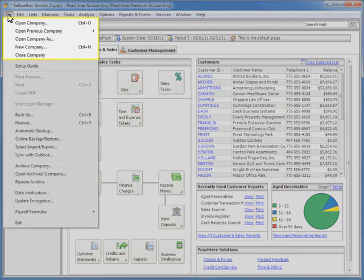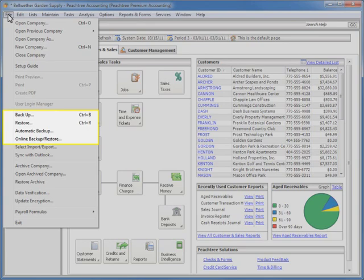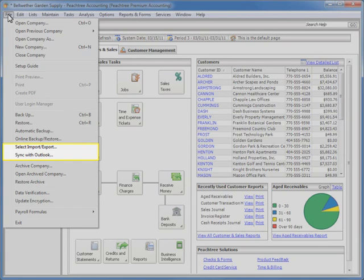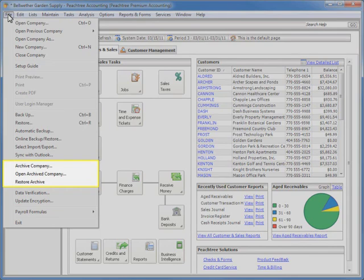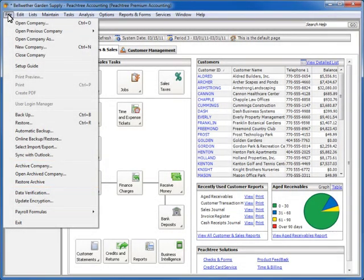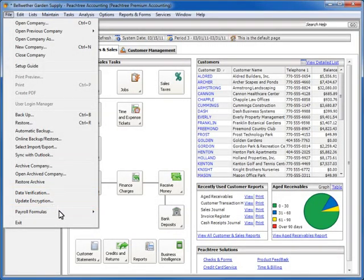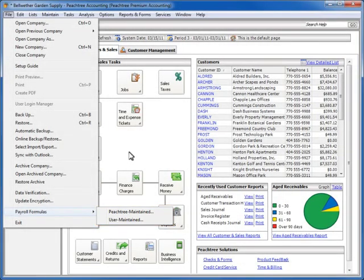Here you can open and close your Sage Peachtree company. You can perform critical Sage Peachtree backups using up to three different backup methods. You can access Peachtree's importing utility as well as synchronize your vendor, customer, and employee records with Microsoft Outlook. In some editions of Sage Peachtree, you will also have the option to archive your company data and verify the integrity of your data. Lastly, you can access and update your company payroll formulas under the File menu.